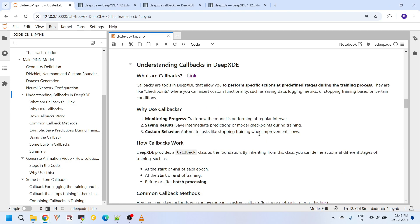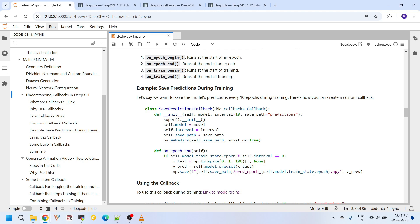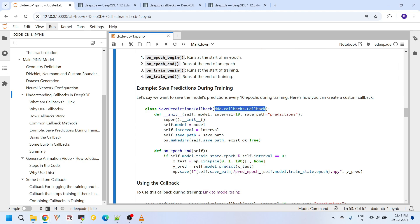During the training process, they are like checkpoints where you can insert custom functionality, such as saving data, logging metrics, or stopping training based on certain conditions, and many more. Let's break down the anatomy of a callback in DeepXDE. This will help you understand how callbacks are structured and how you can create your own. In DeepXDE, all callbacks are based on a foundational class called DeepXDE callbacks.Callback. This is like a blueprint for creating your own custom callbacks actually. When you inherit your custom class from this Callback class, you get access to a set of predefined methods that you can override to add your custom functionality.